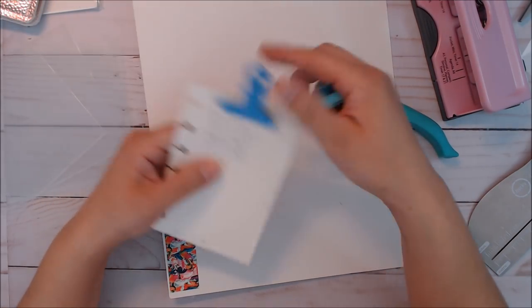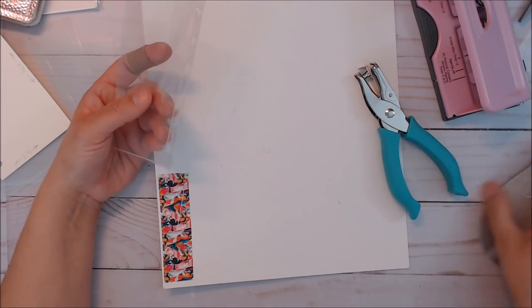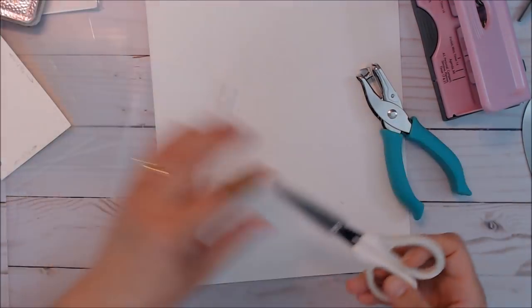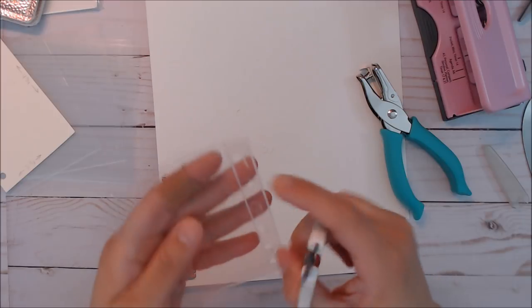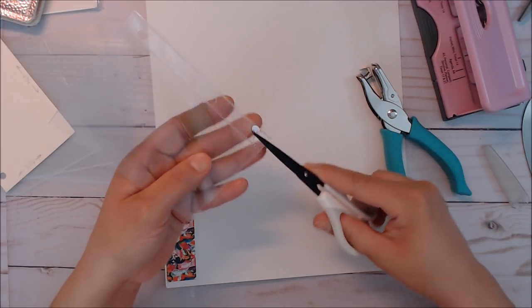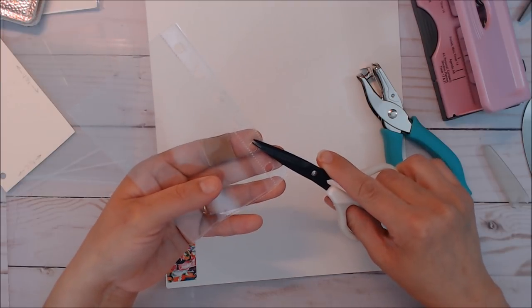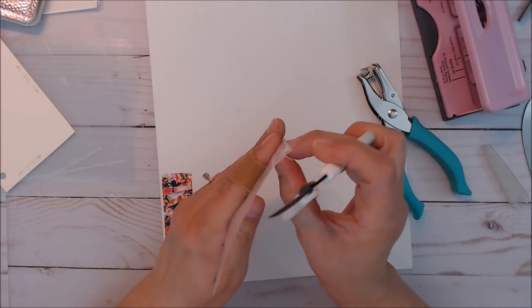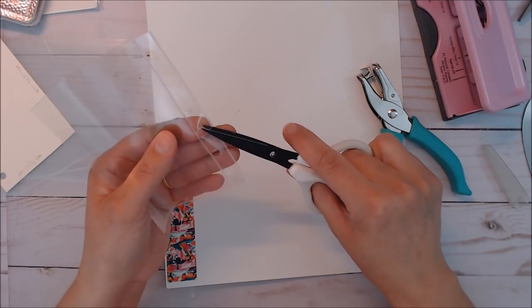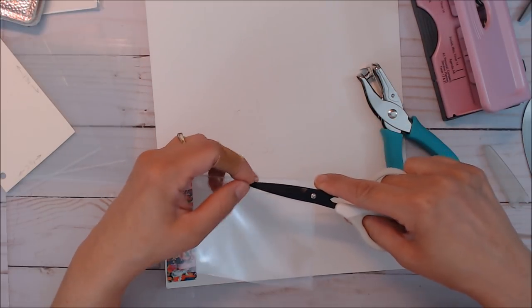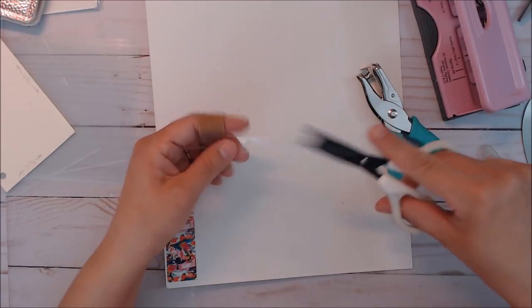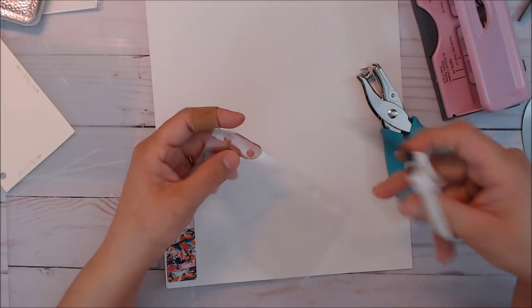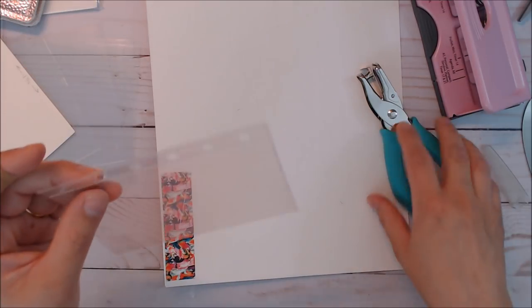So now using some little scissors here, I'm gonna trim off all those little bits, all the little circles. They don't peel off. It's a pretty thick plastic and it's two layers. Kind of fiddly. All right so now we're good.